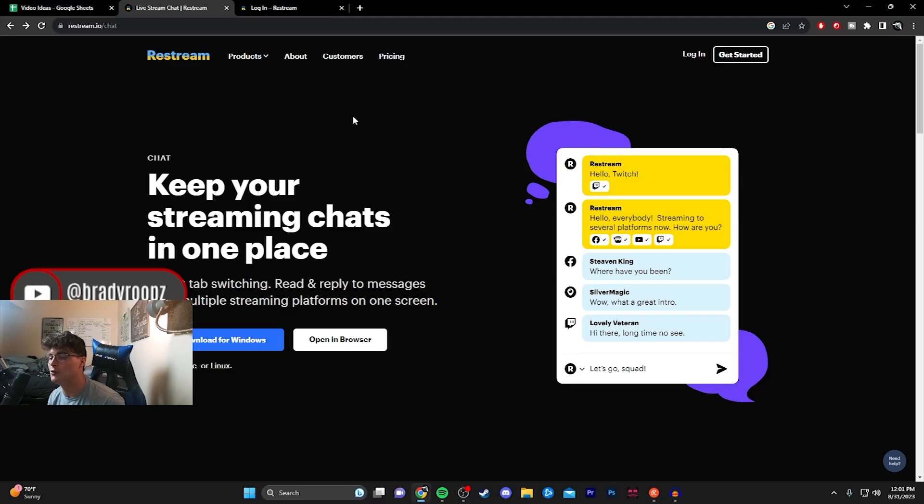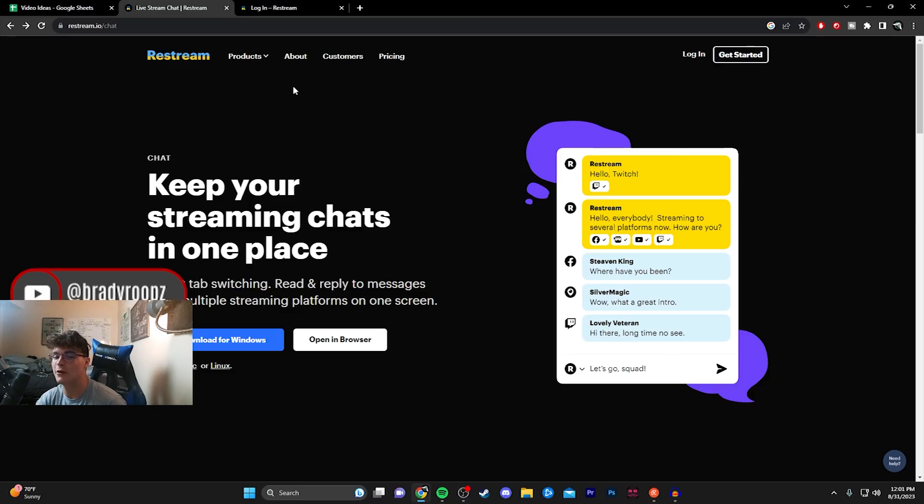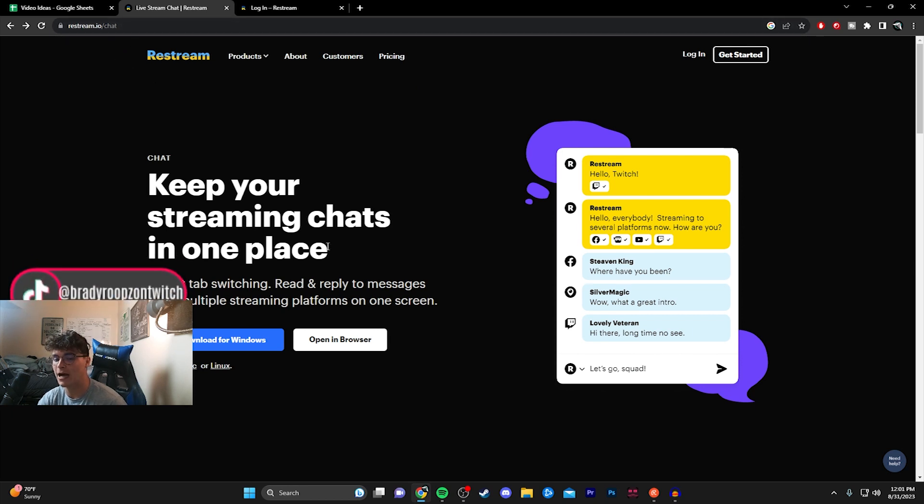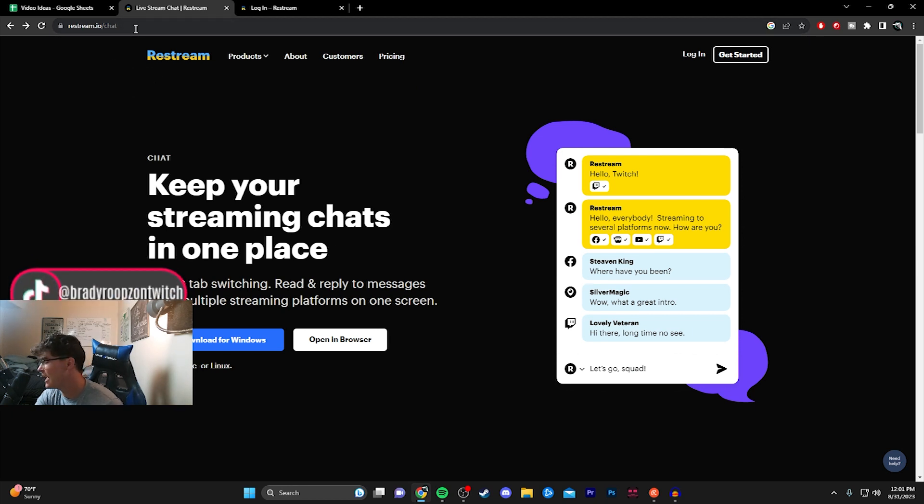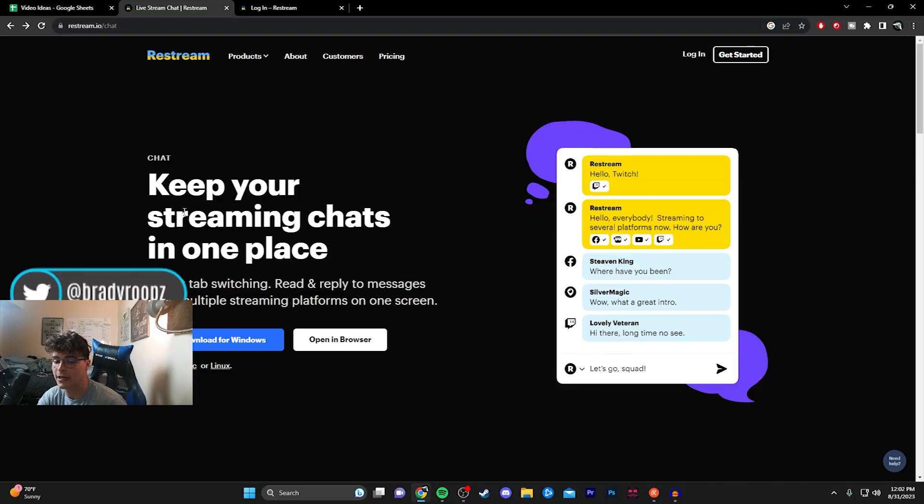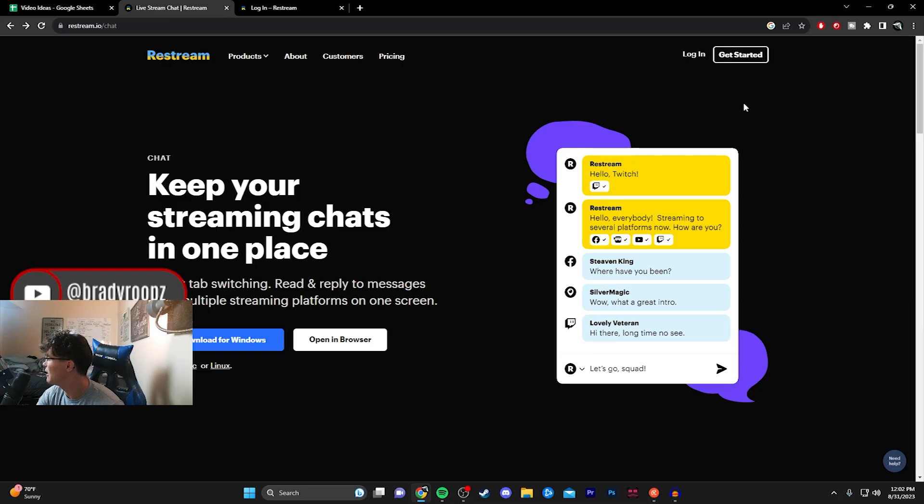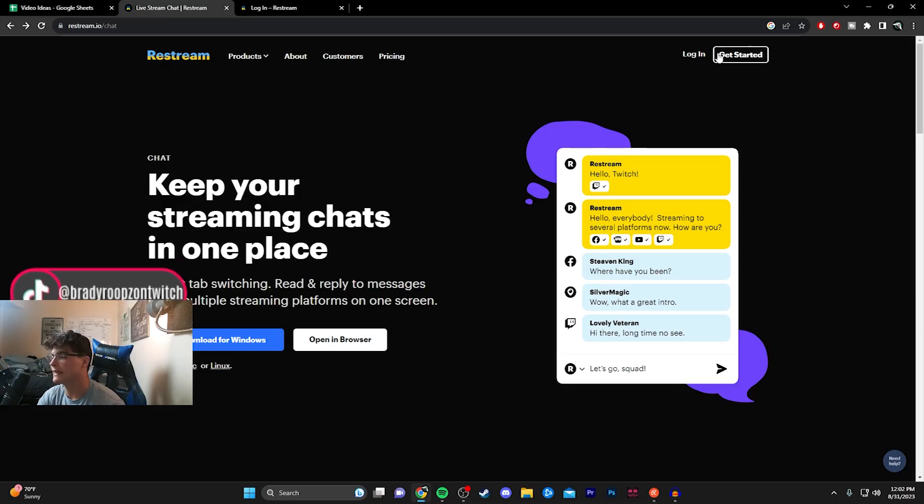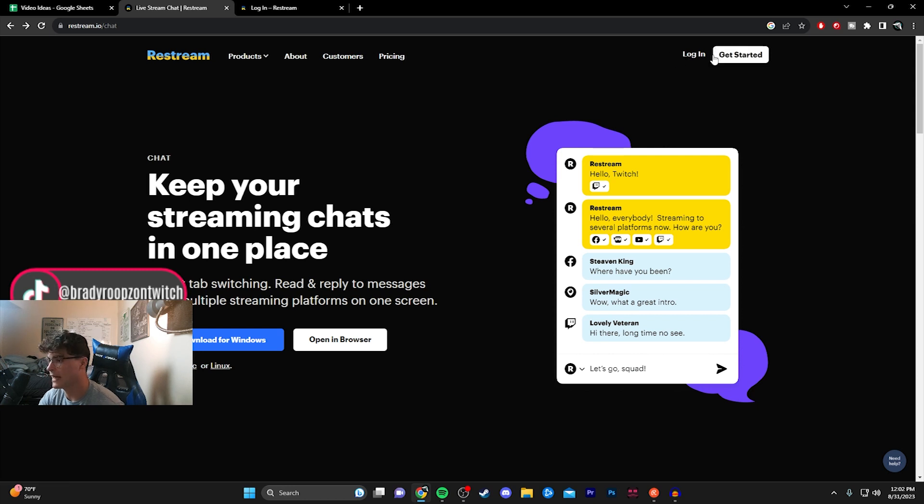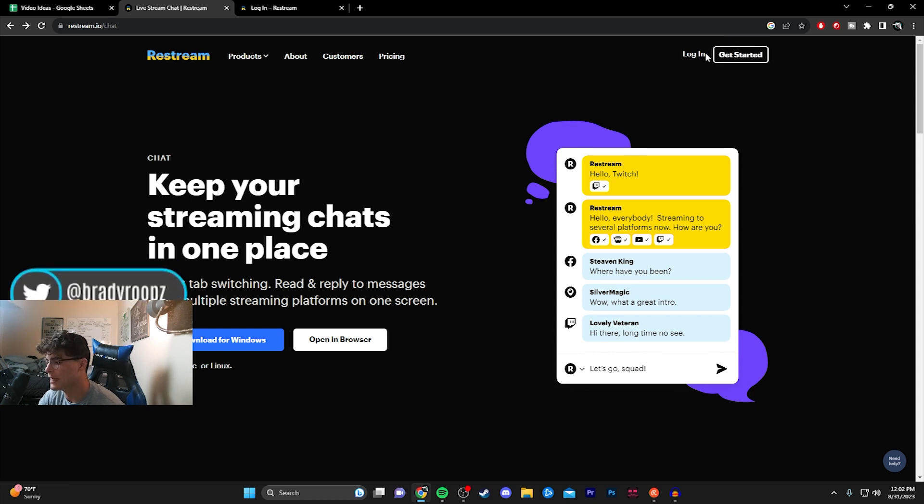Without further ado, I'm going to go ahead and transfer over to the screen here. This website is called restream.io and you want to go to slash chat. This is going to be in the description for you as well. What you want to do first is just download the application, shouldn't take you more than five minutes. Once you have it downloaded, you want to go ahead and make an account. You can go ahead and log in if you already have an account, but if not, go ahead and get started and just fill out your email. You can sign in with Google which is what I did.